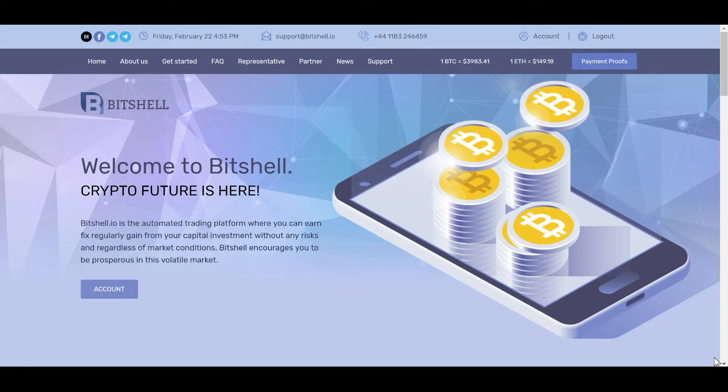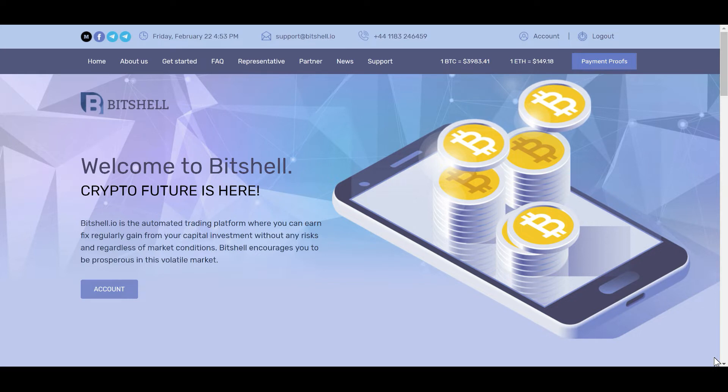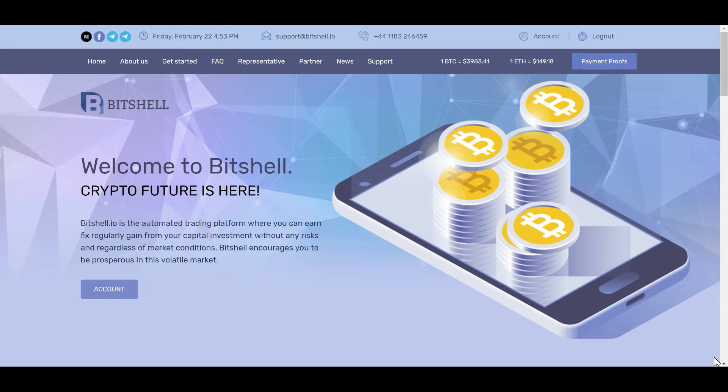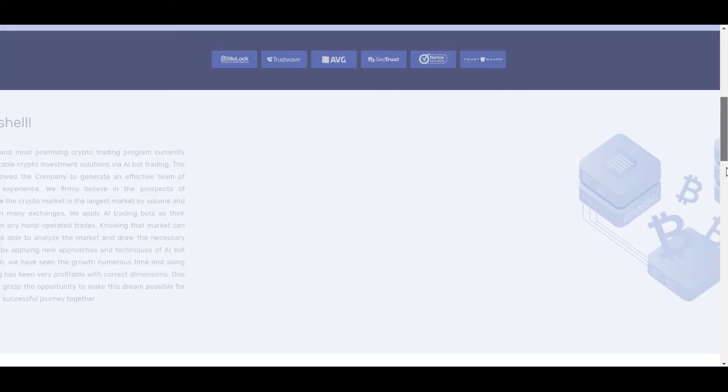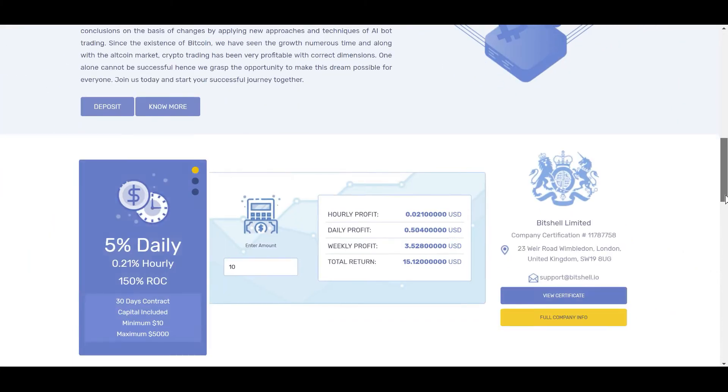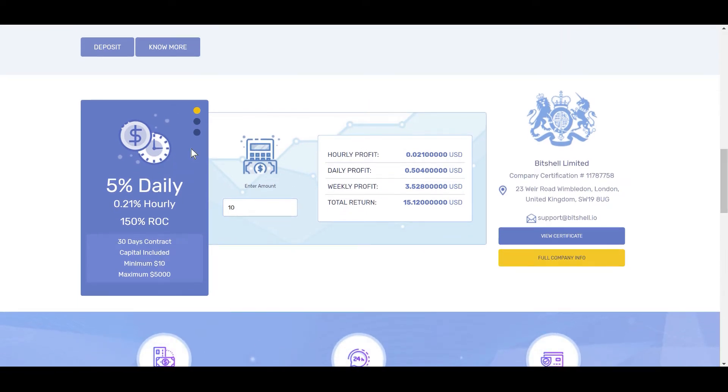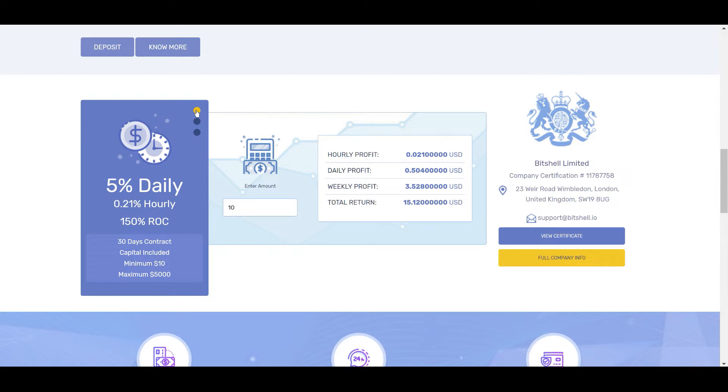If you haven't already been introduced to Bitshell, allow me. Bitshell is an automated trading platform where you can earn anywhere from 5% to 9% daily. They offer various packages. The first one is 5% daily. This package gives you 0.21% hourly and 150% return, and the contract is good for 30 days. The minimum investment for this package is $10.